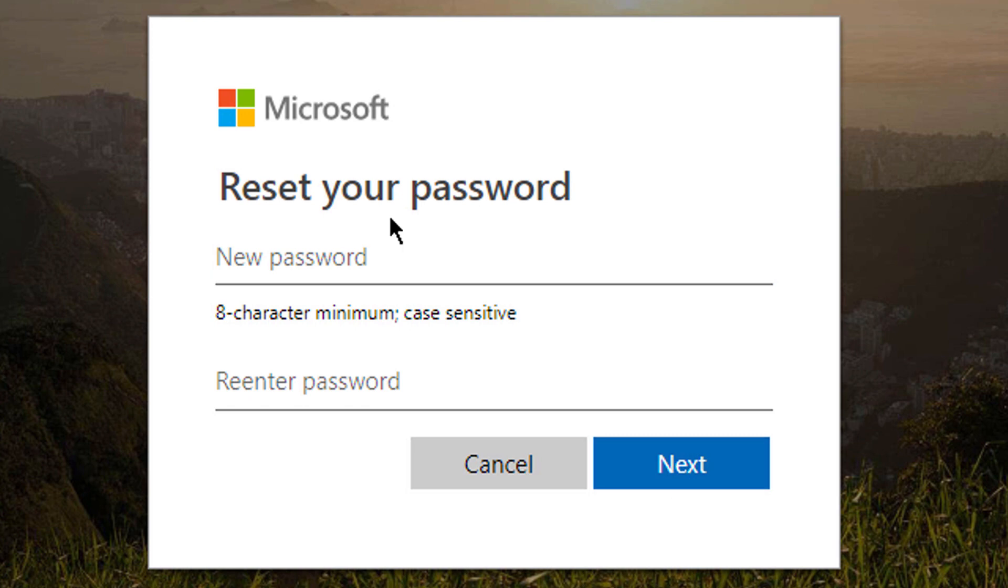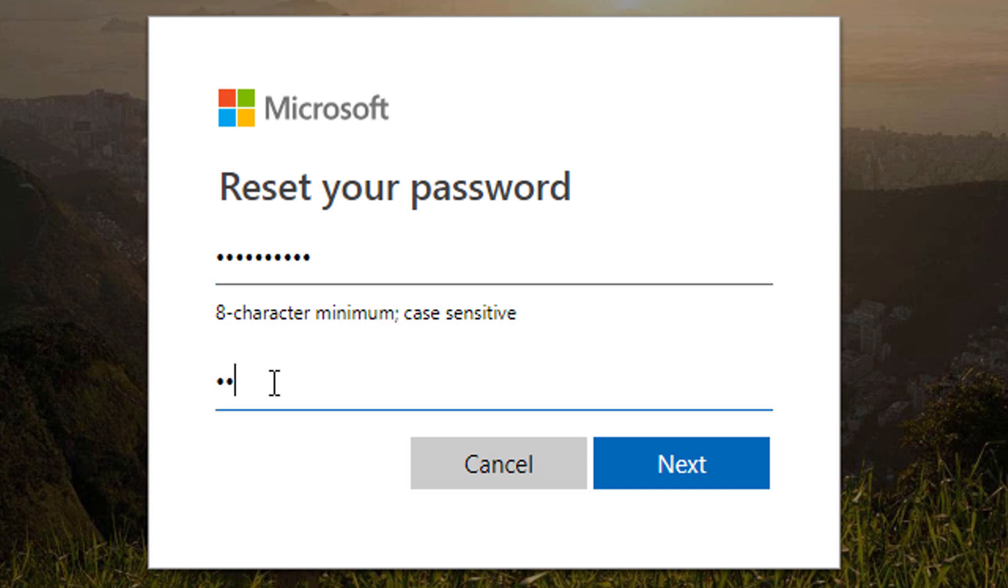Now reset your password. Enter new password. Re-enter your password and click Next.